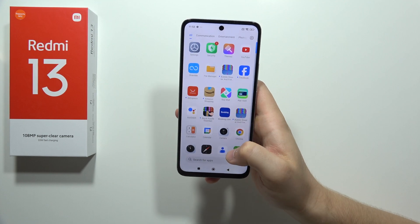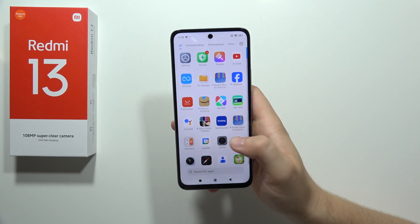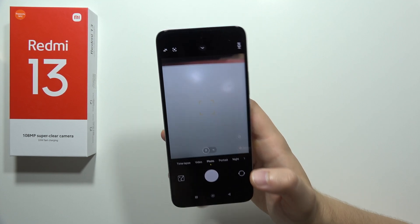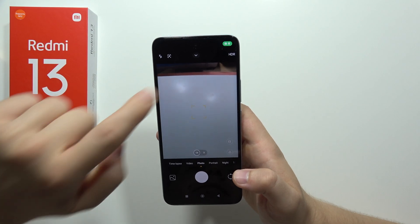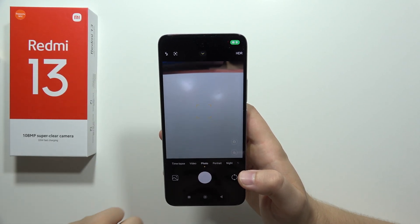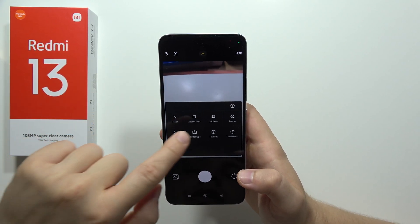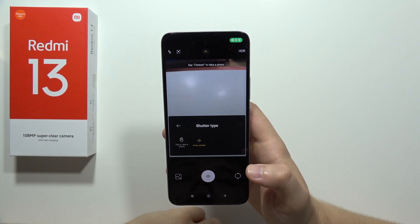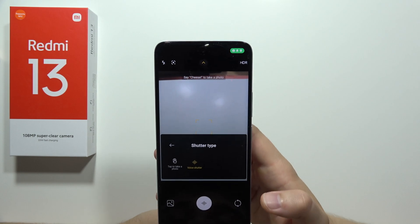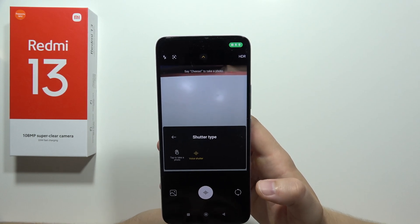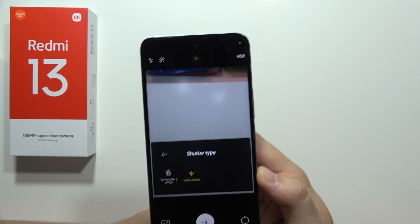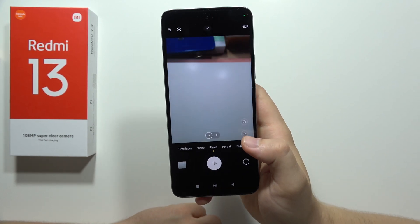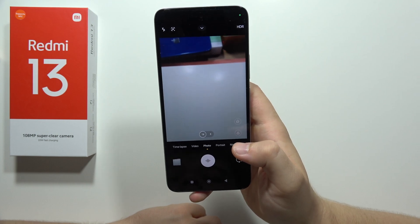Now for a few camera tips — we can find the shutter type option. When you click here and select shutter type, you can use the voice shutter. You can say 'cheese' and the photo will be taken automatically — there we go.